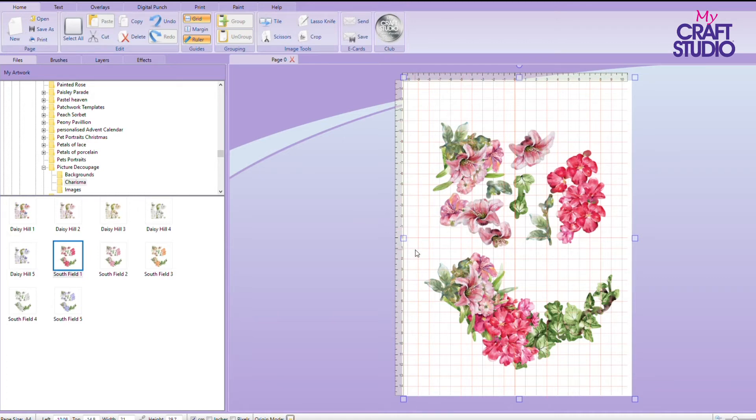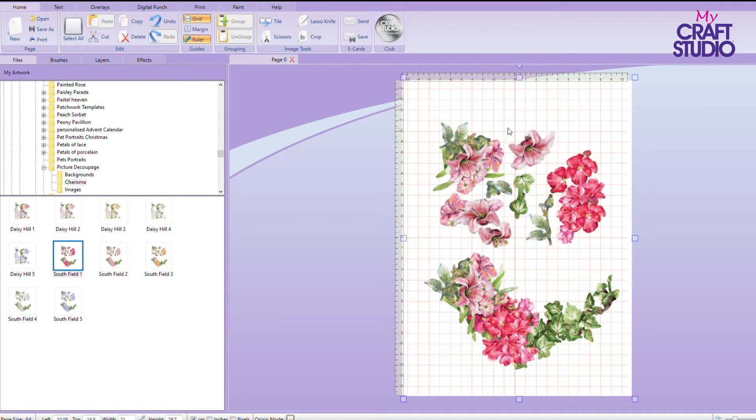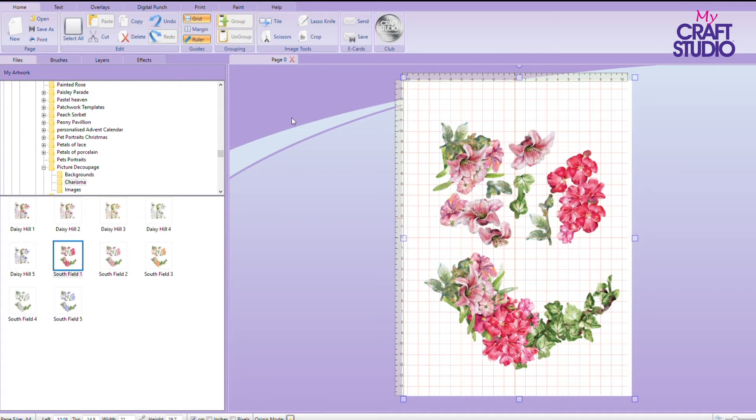That will print out on a single sheet of A4 so that you've got one of the main dies and then one set of the decoupage layer. If you want more of the decoupage, it's really easy to do that and to create your own files.